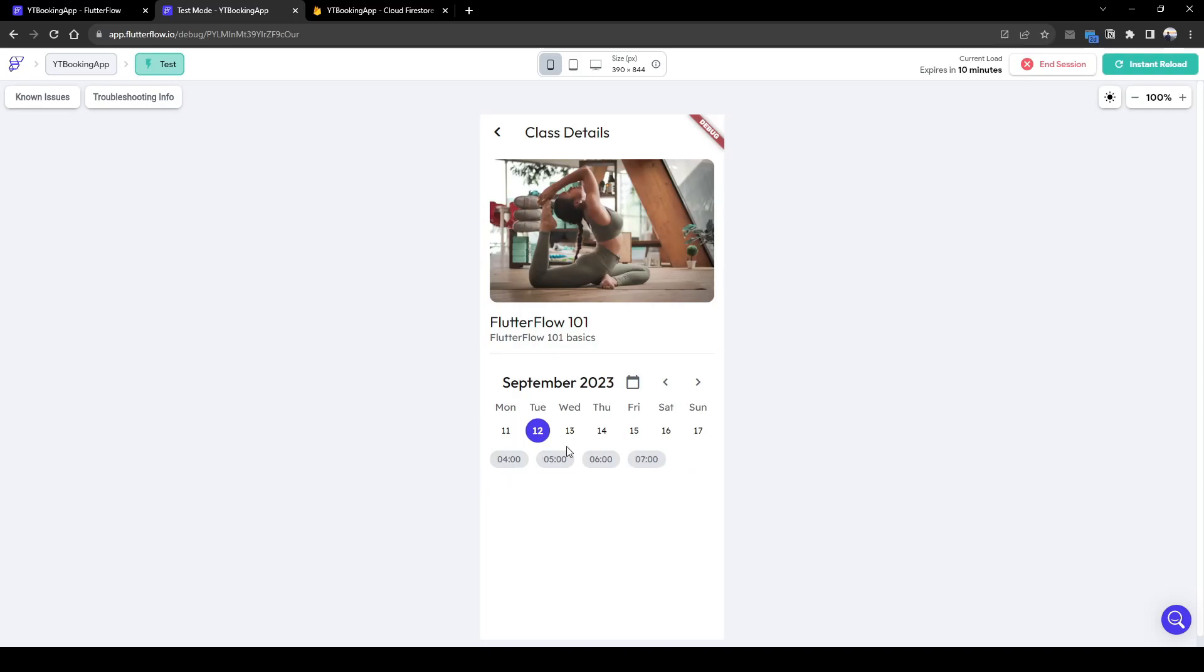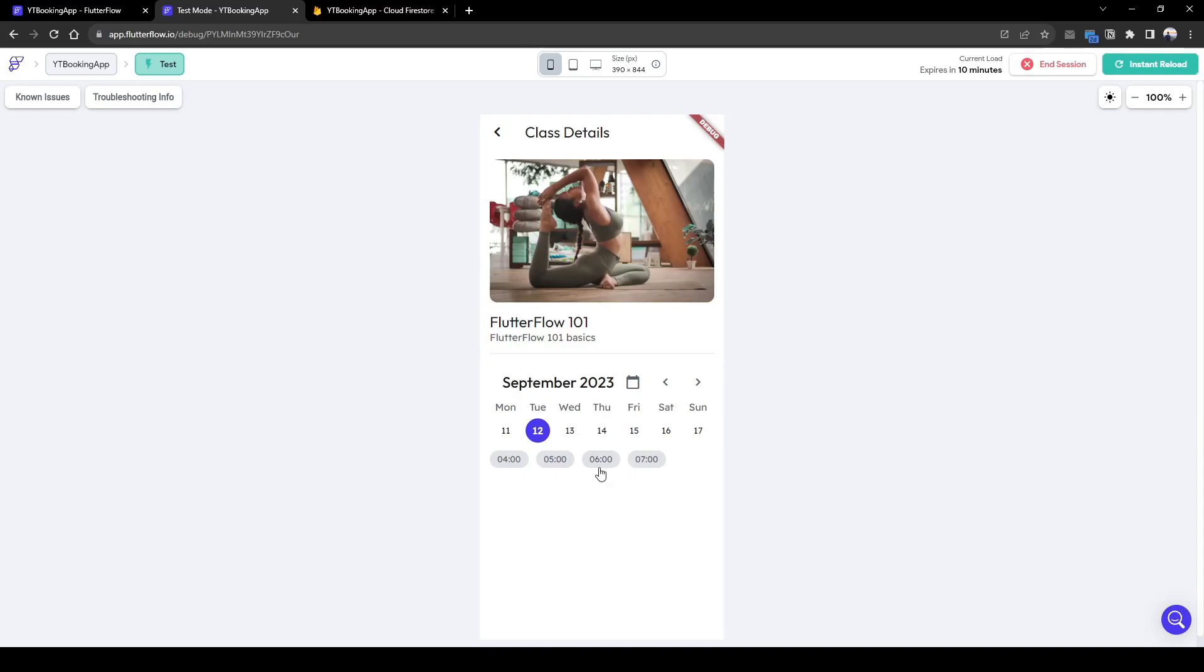So I hope this session was useful for you where you're able to set custom availability between Monday to Sunday and an attendee can book individual classes and these individual classes are subsequently filtered out from available time slots. Remember to comment, like, or subscribe for more classes and sessions on Flutter Flow.